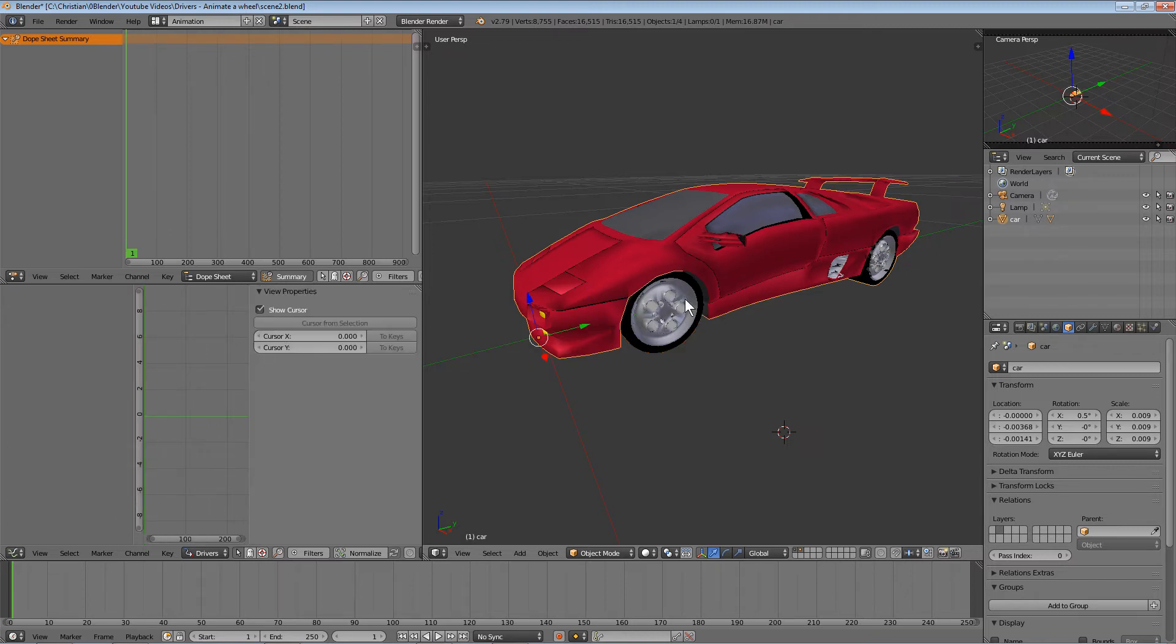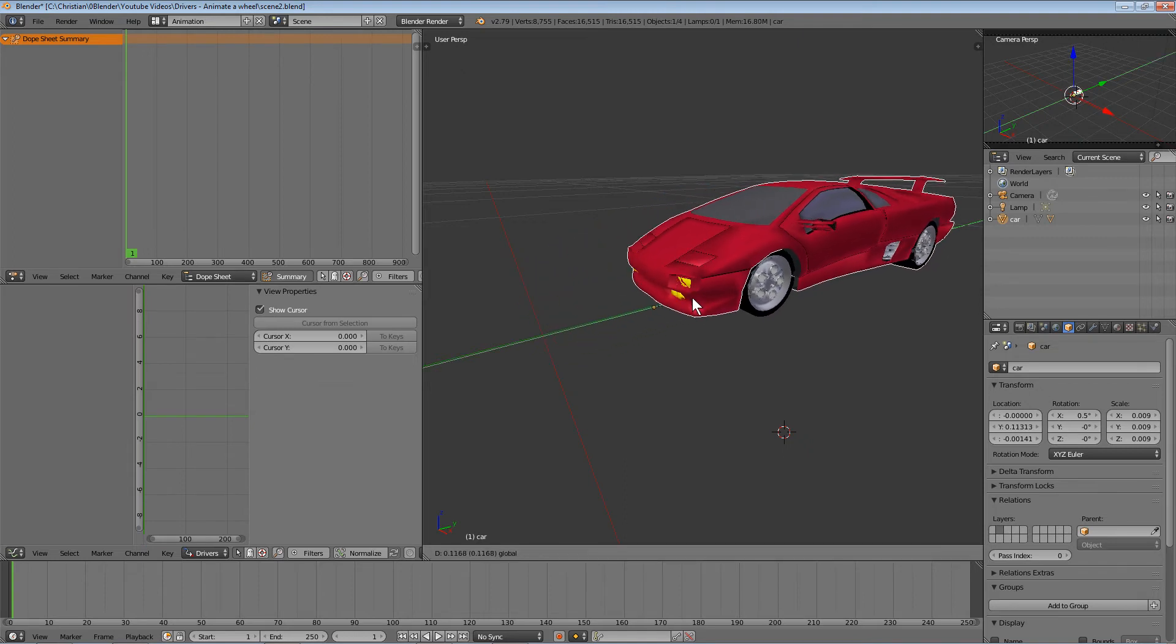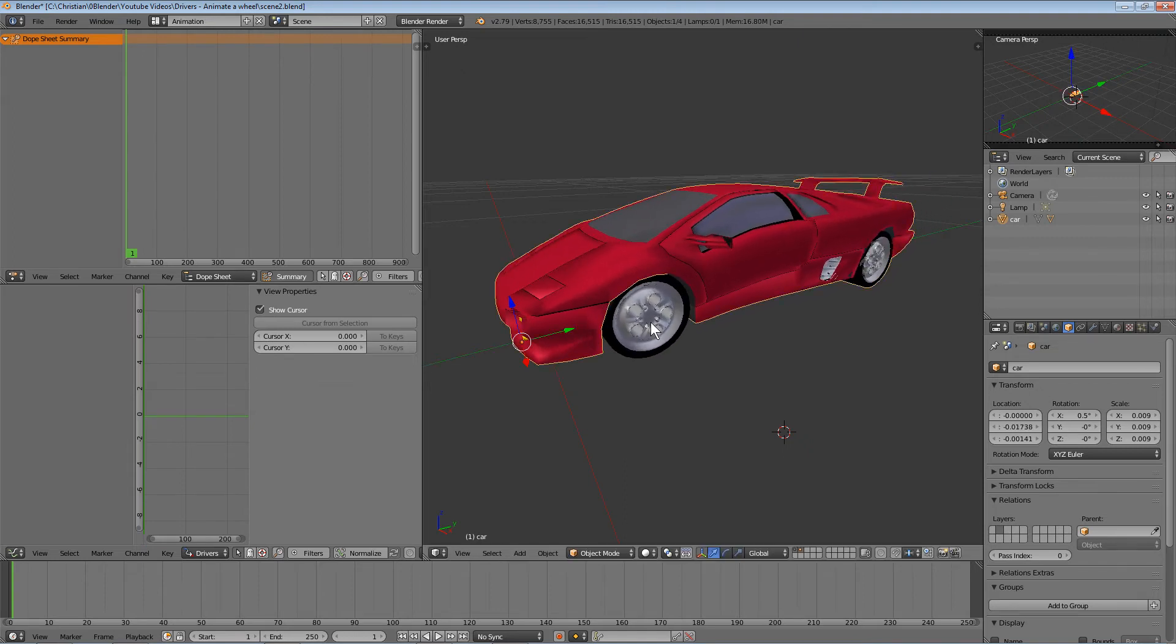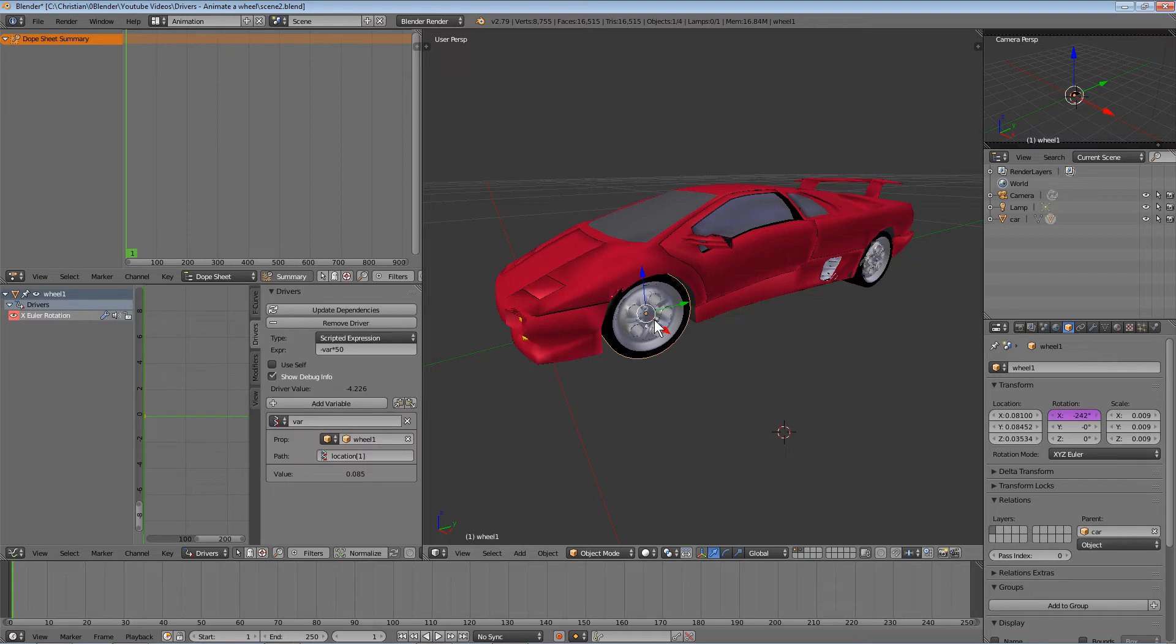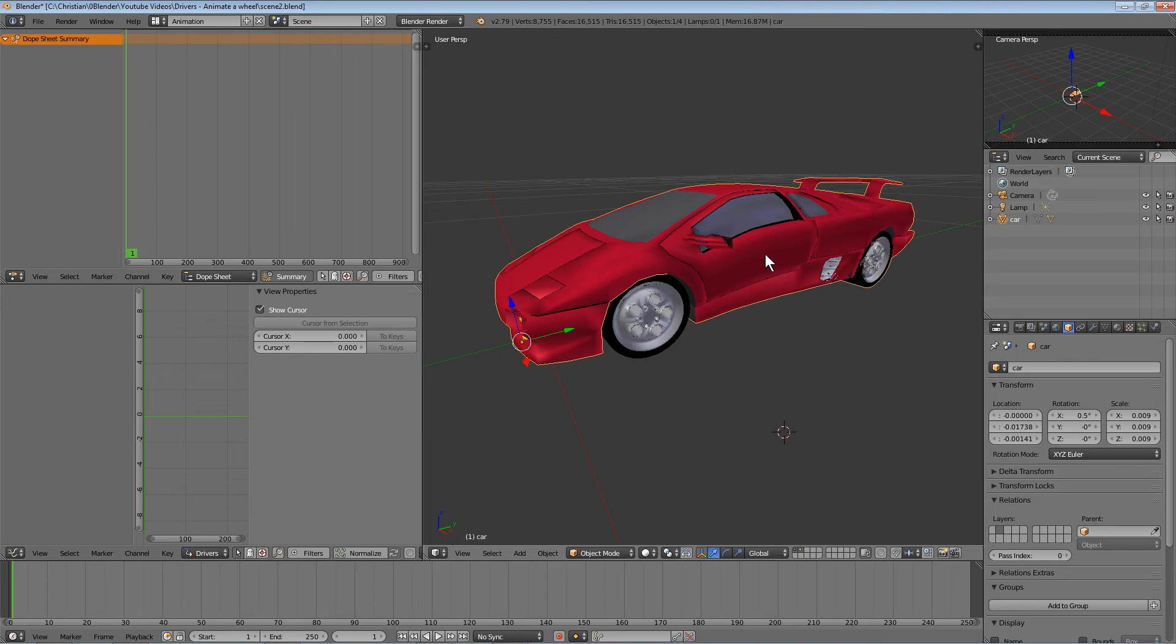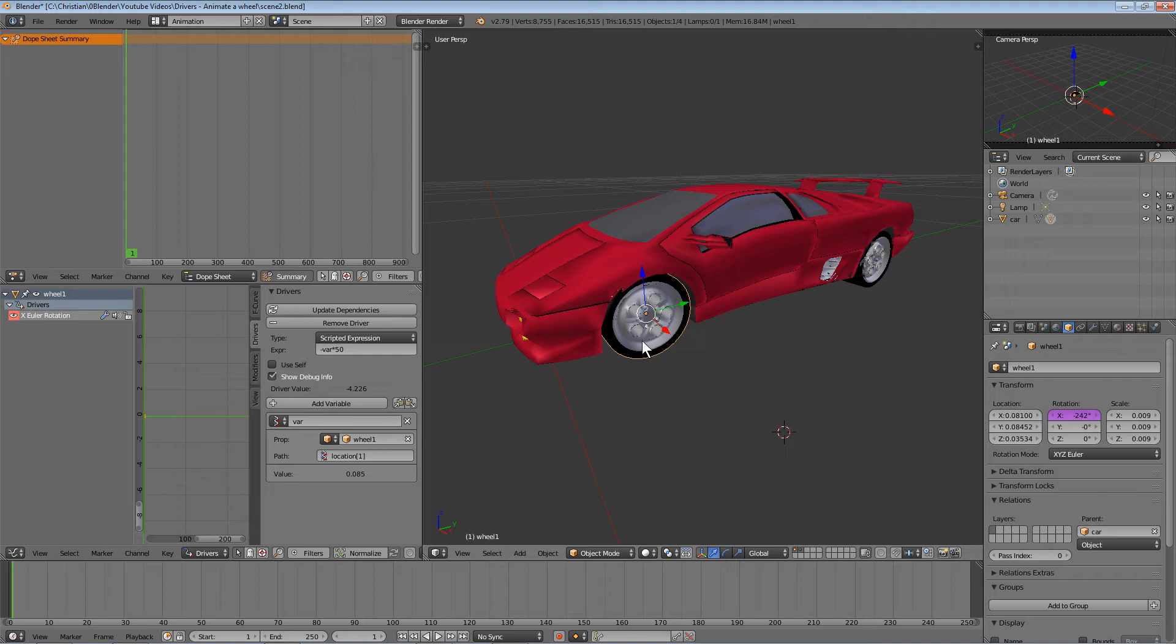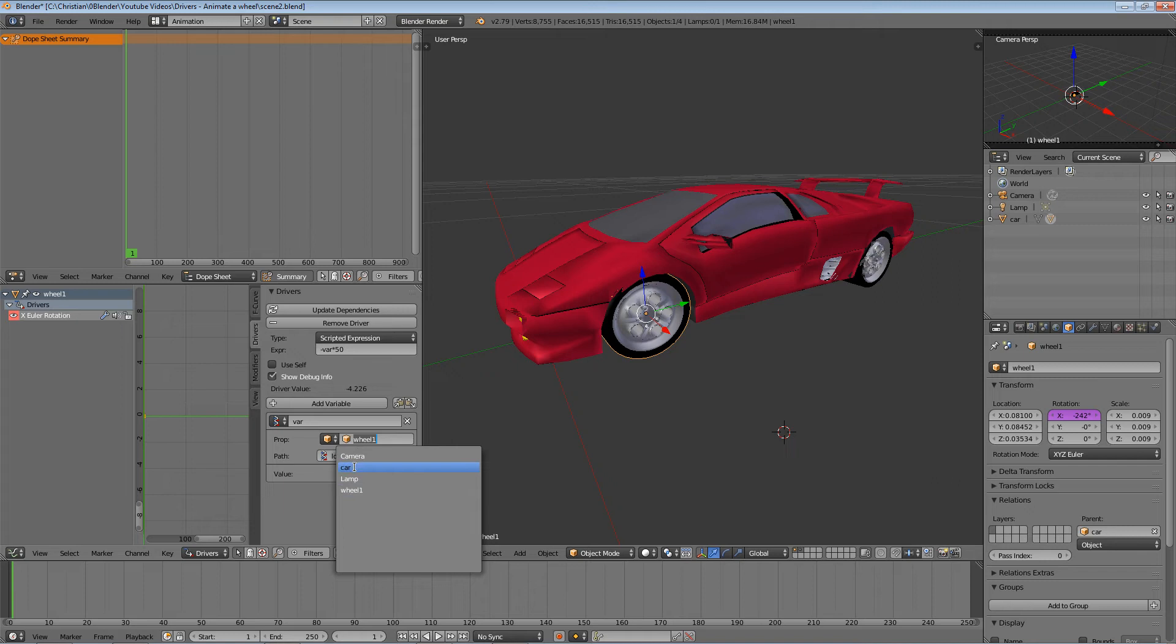Now the wheel is linked to the car body. If I move the car, nothing happens yet. The reason is we need to link the driver field to a different object—the car body, not the wheel. In the driver settings for the wheel, select the car as the parent object instead of the wheel itself.